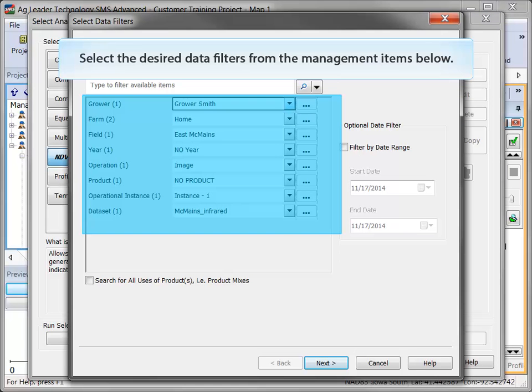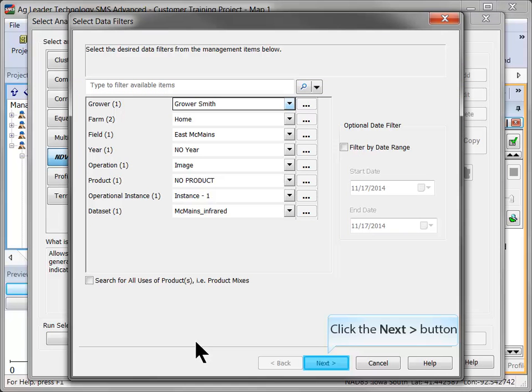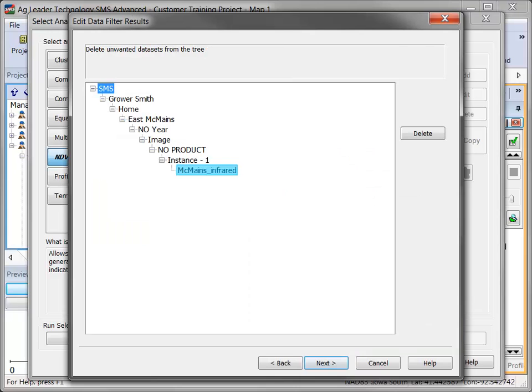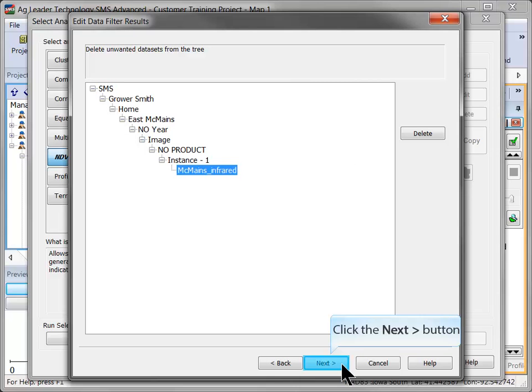Use the data filters to locate the image in the management tree and click Next. Verify that the proper dataset is included and click Next.